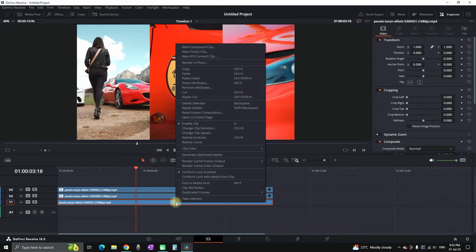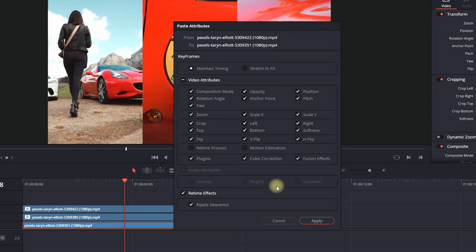Now this second video footage is going to appear in the middle and you can do that the same with the third one. You can paste the attributes that you have just copied from the first one and then click apply.